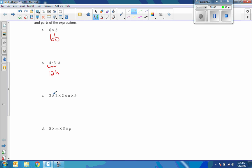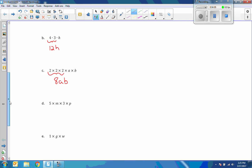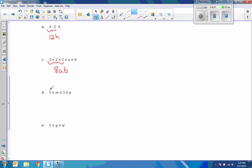Next is two times two times two times two times a times b. There are four twos here: two times two is four, four times two is eight, eight times two is sixteen — wait, we have four twos so two times two is four, four times two is eight. Since we simplify the numbers and we don't use the × sign anymore, it is simply 8ab. Then for d: five times three times m times p — multiply the two numbers to get 15, then mp, giving 15mp.